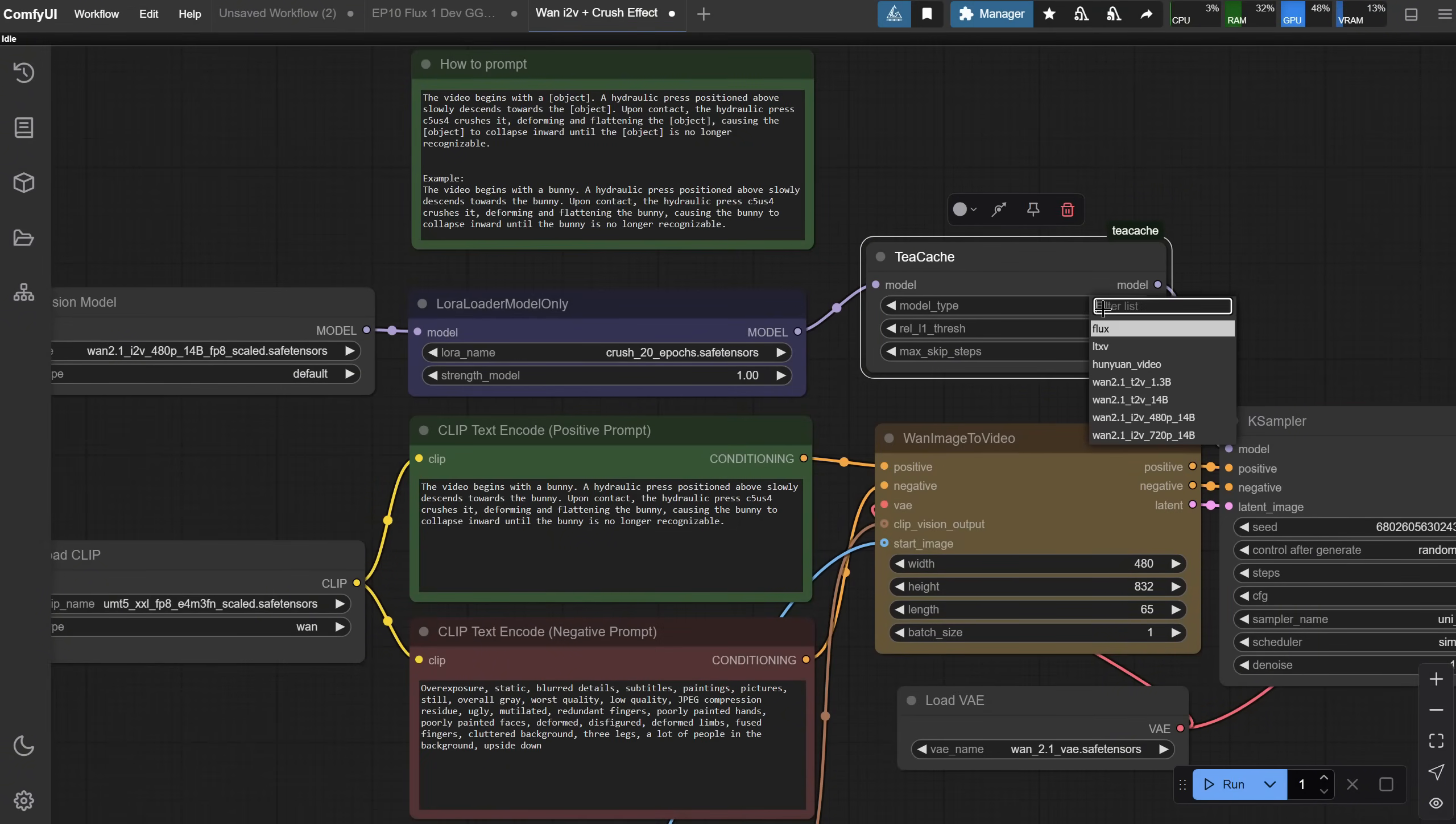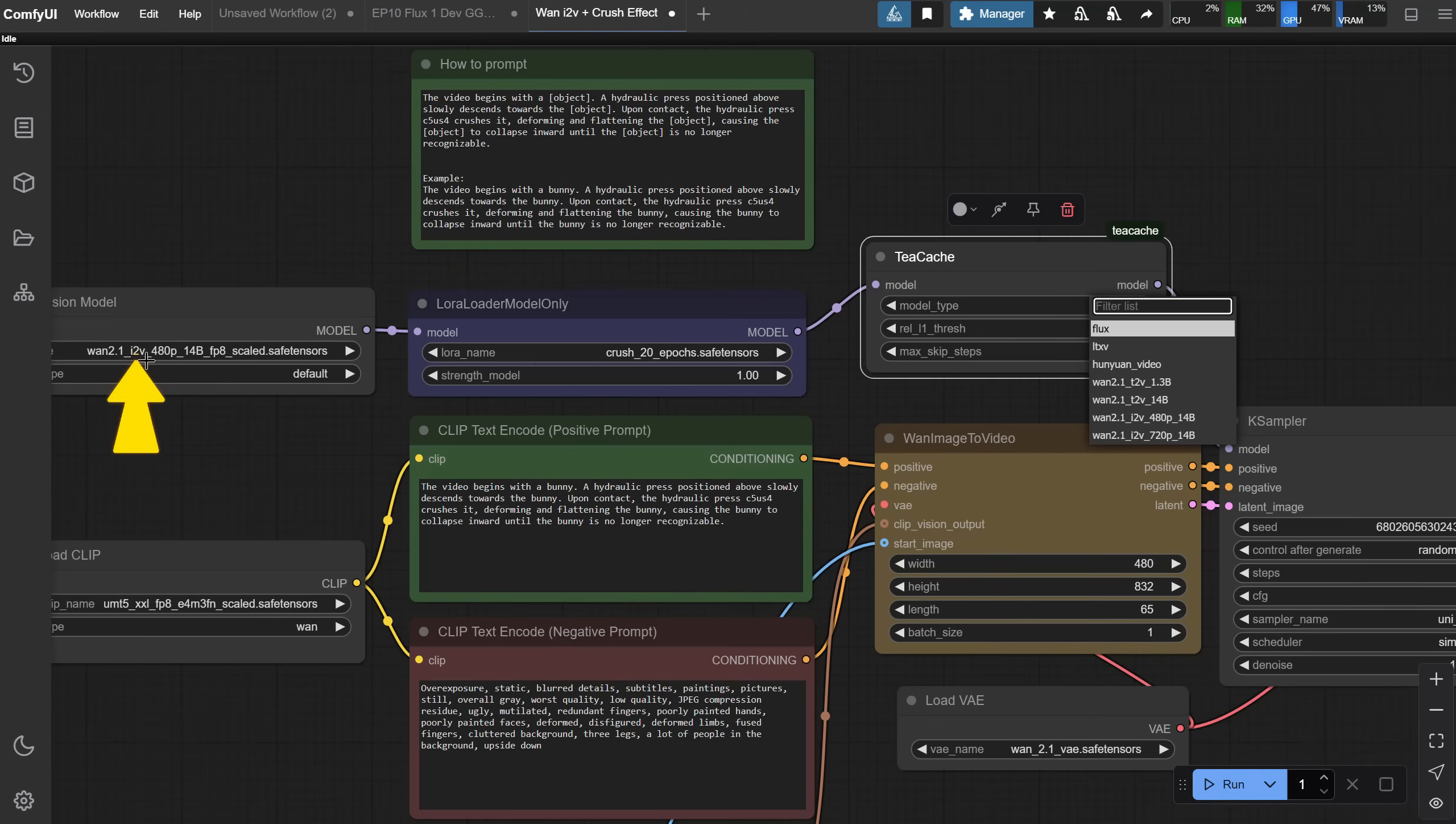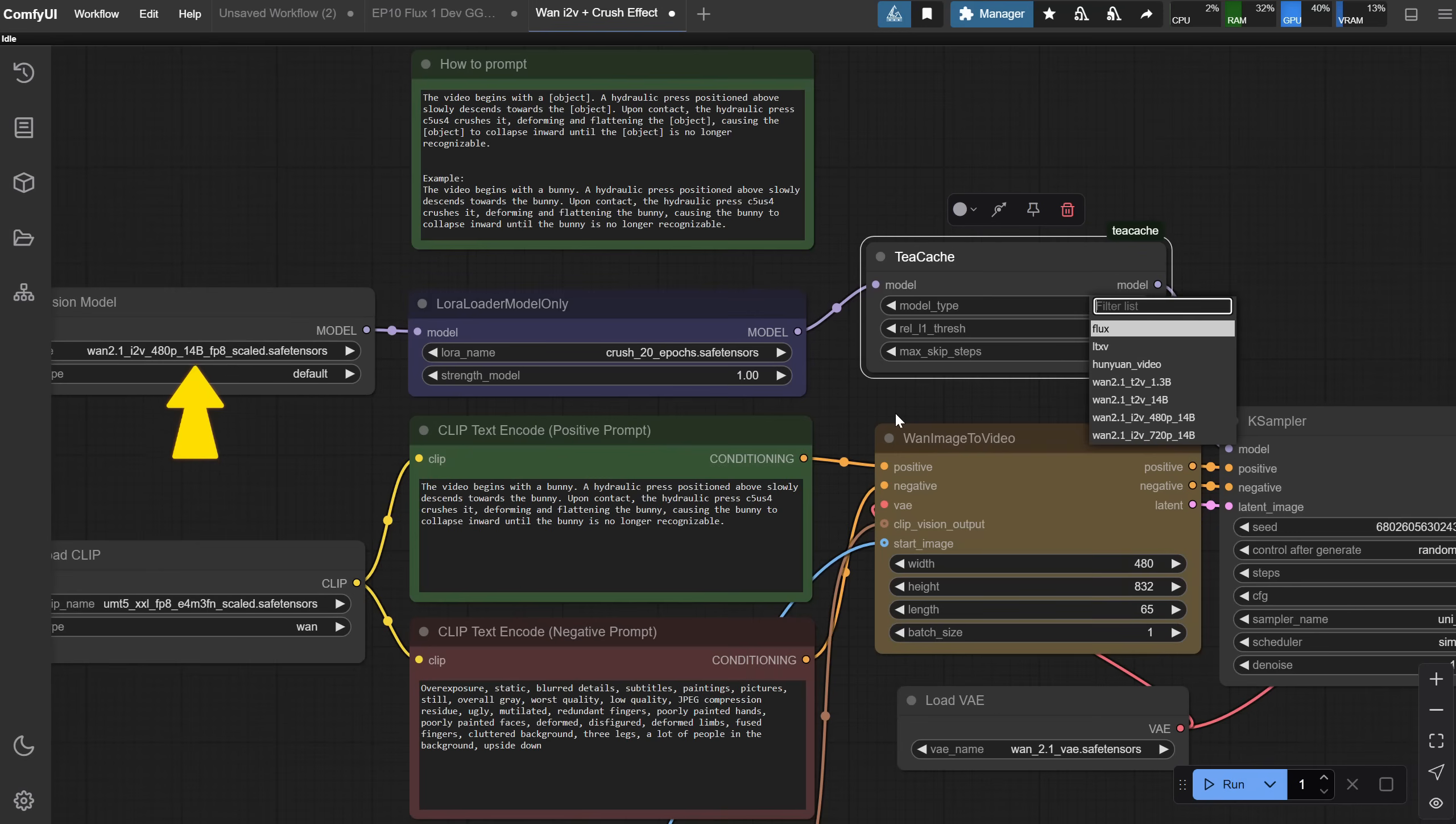And, of course, don't forget to change the model type. Look at the model version you selected. In my case, I2V stands for image-to-video, followed by 480p and 14b, so I select that version.